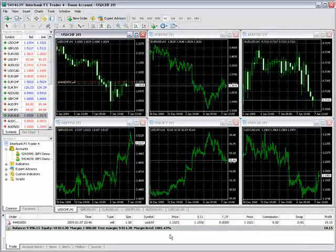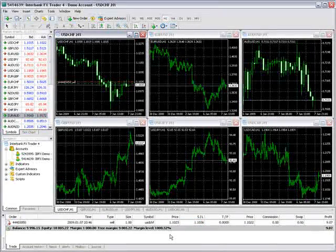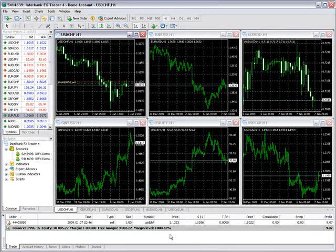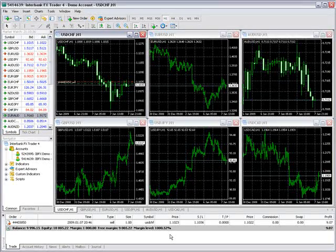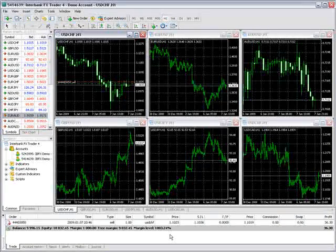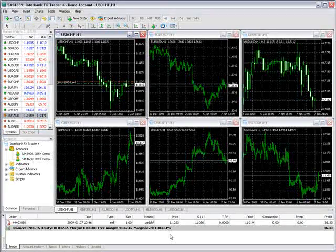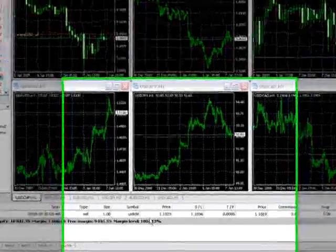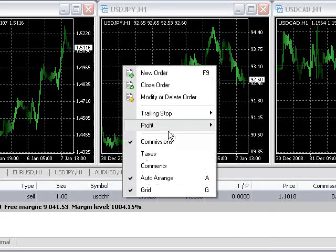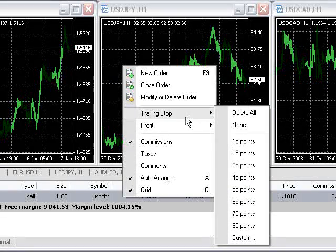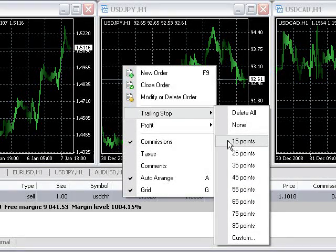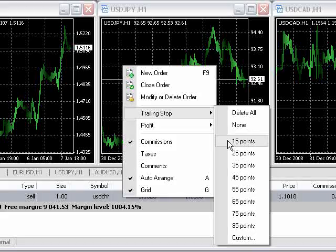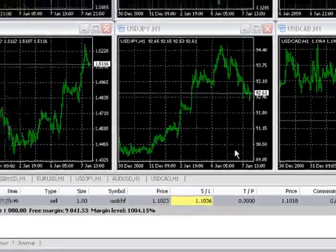The IBFX Trader 4 platform offers point-by-point trailing stops that are easy to set up. Trailing stops can be enabled after an order is placed. First, right-click on an order, go to Trailing Stop, and select a point value. The trading platform requires a minimum 15-point trailing stop.